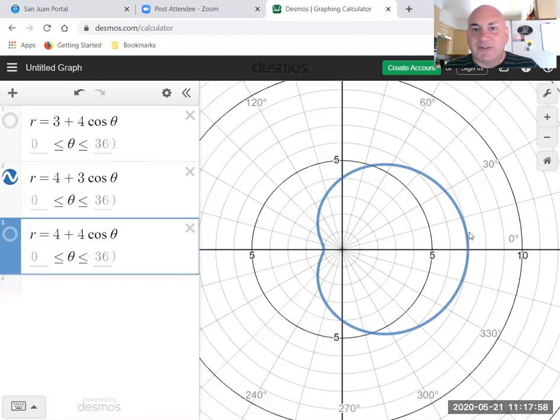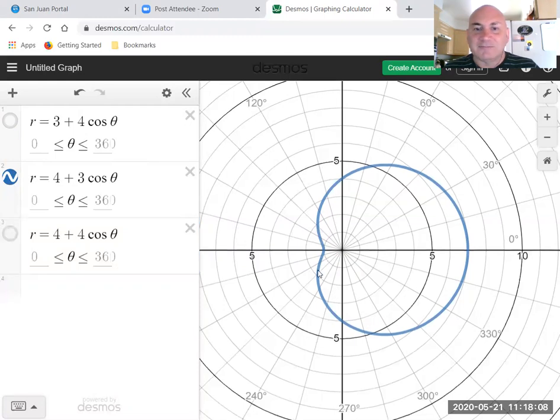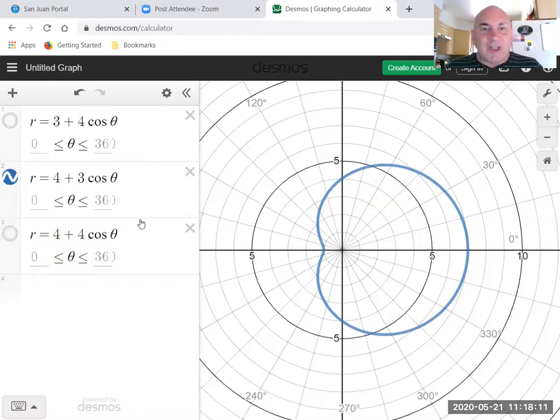So four plus three is seven. So at zero we're out here at seven. But it never reaches zero. I mean zero degrees it reaches seven, r never reaches zero. So you get this dimple here.